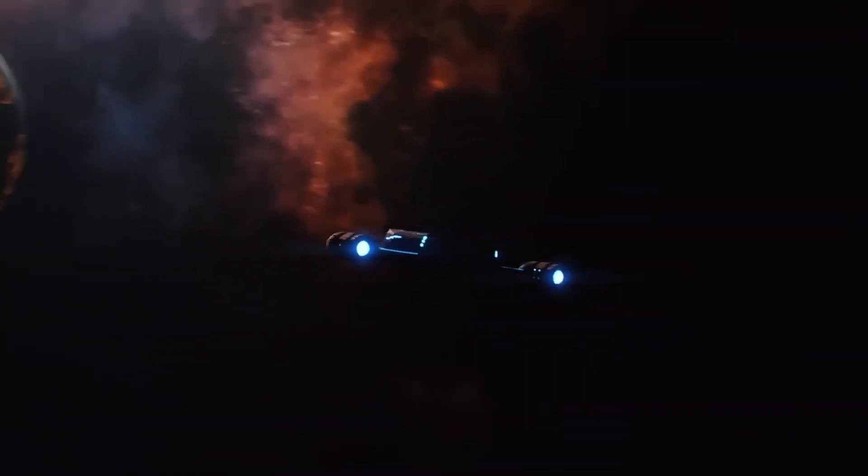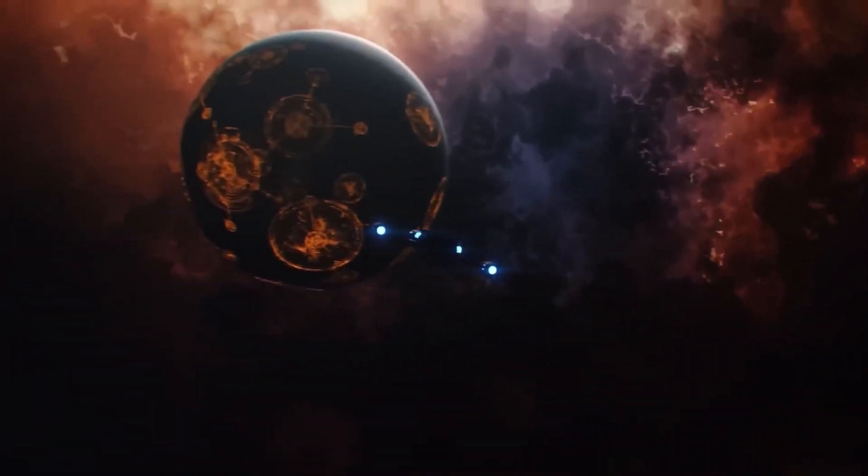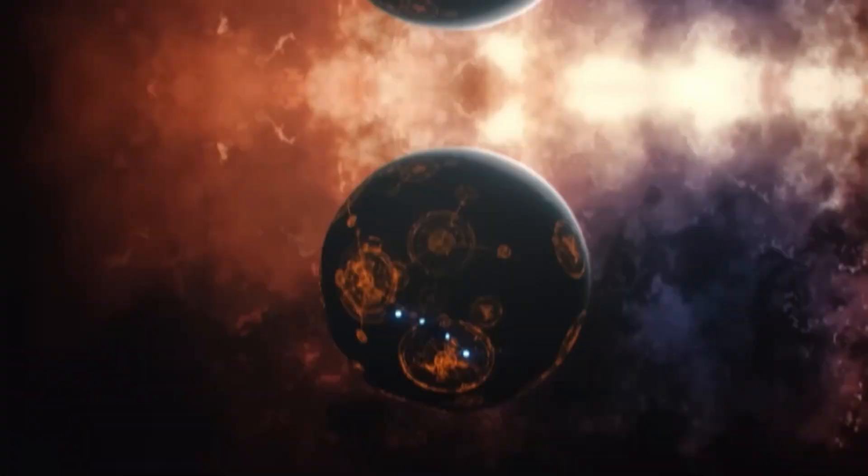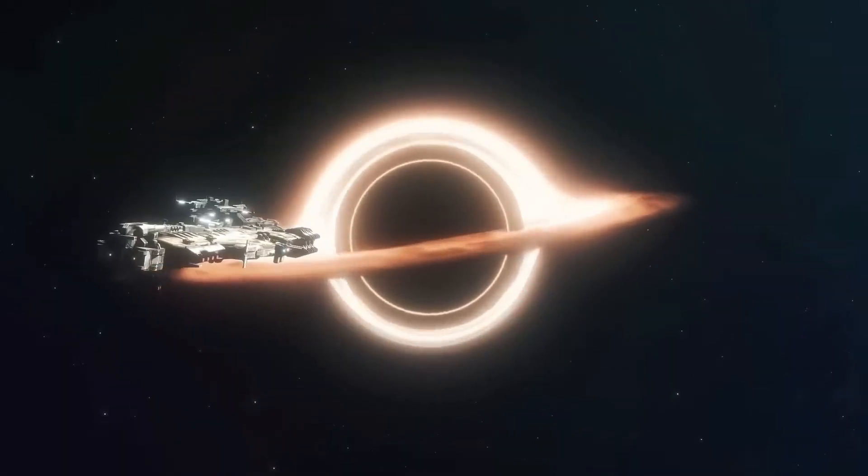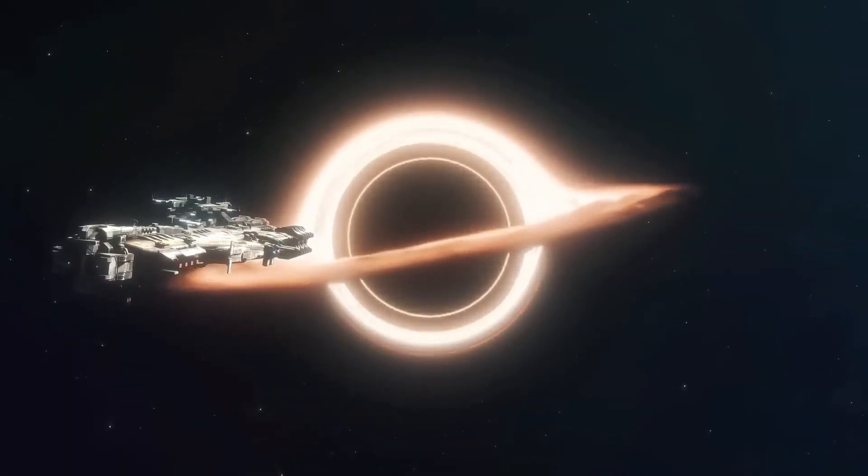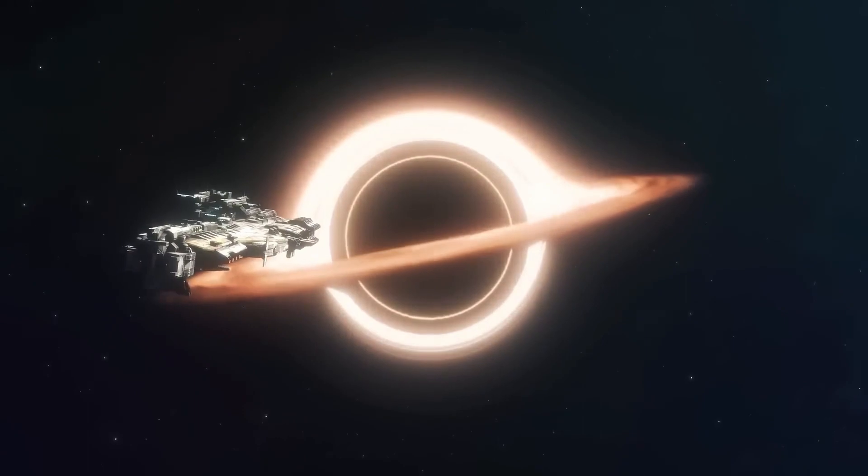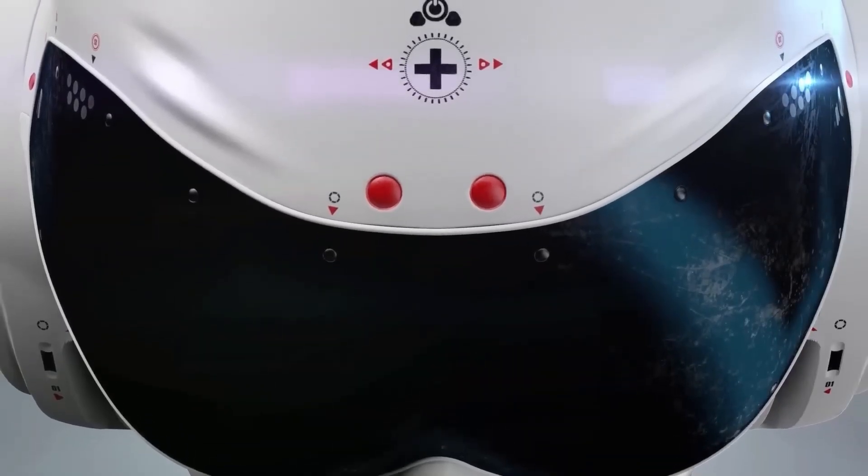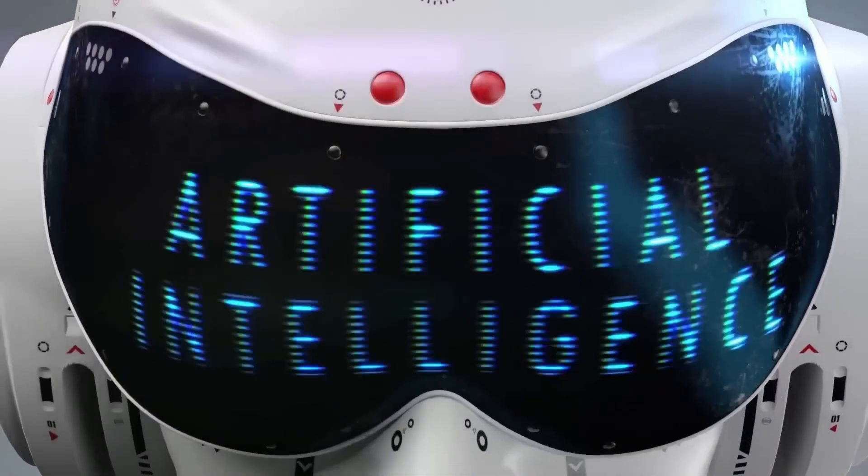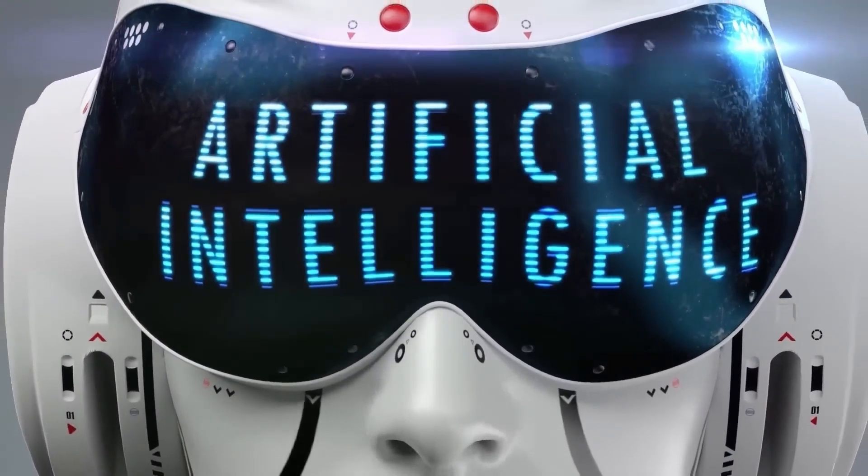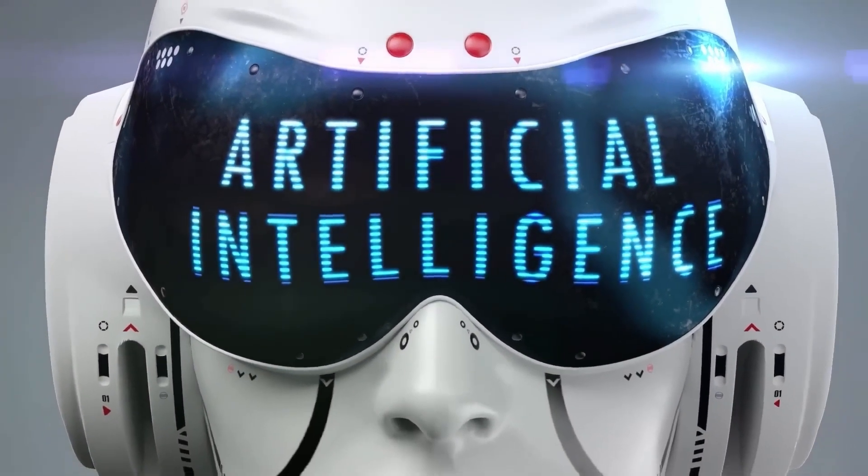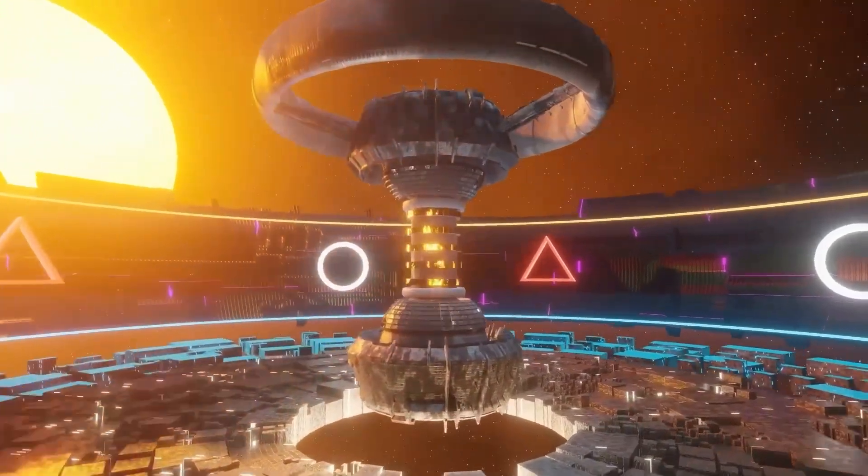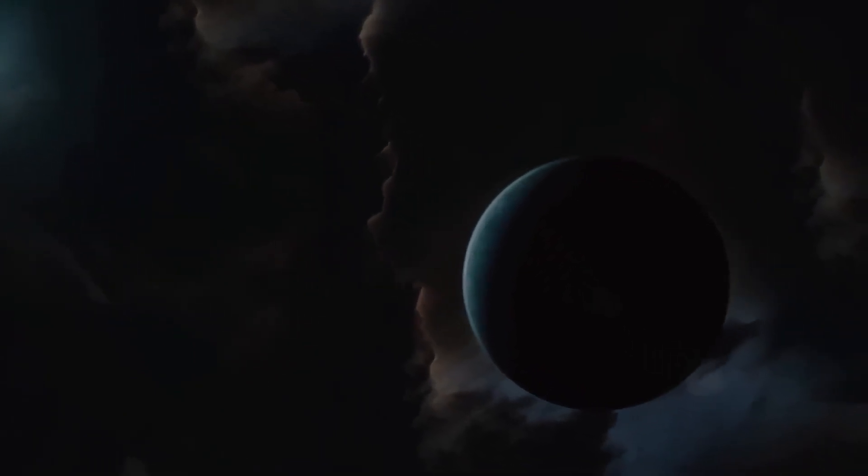The Fermi Paradox raises an interesting argument about the probability of intelligent life in our universe. Think about it. With the ability to overcome scarcity and the natural inclination to explore new habitats, it's quite likely that some civilizations would become technologically advanced and venture into space to find new resources. They might even colonize their own star system and the ones nearby.